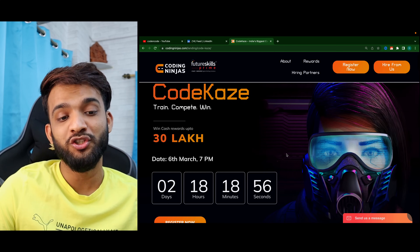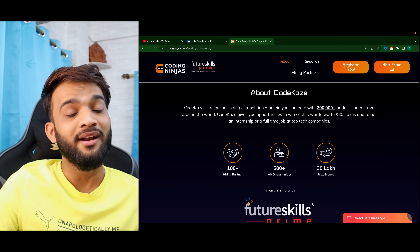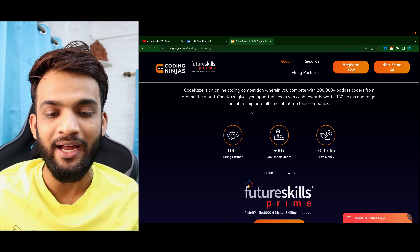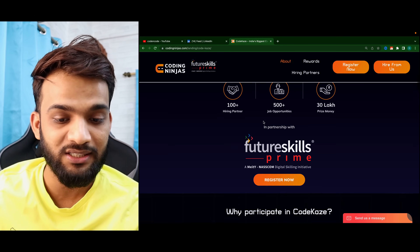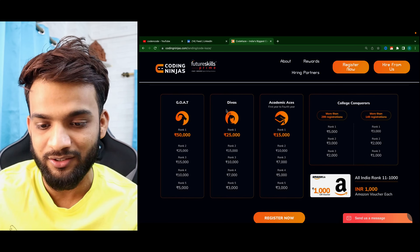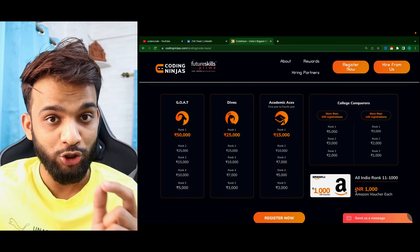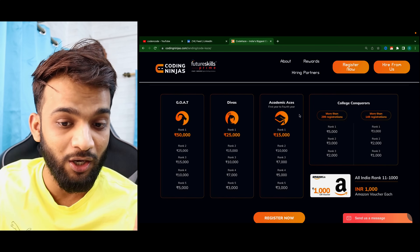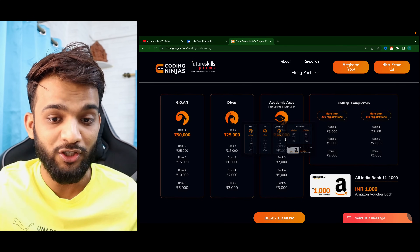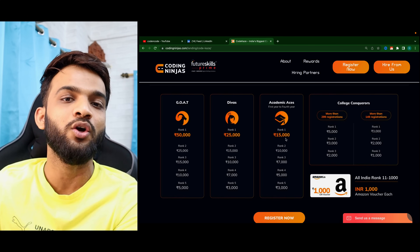Quick sponsor break — Qoat Kaze is India's largest coding competition with cash rewards up to 30 lakh rupees, held on 6th March at 7 PM. There are 100+ hiring partners including CoinDCX and Tokopedia, and 500+ job opportunities. Rank 1 gets 50,000, Rank 2 gets 25,000. Top 1000 get a guaranteed 1,000 rupee Amazon voucher. If you rank first in your college with enough registrations, you get 15,000 rupees. The link is in the description.